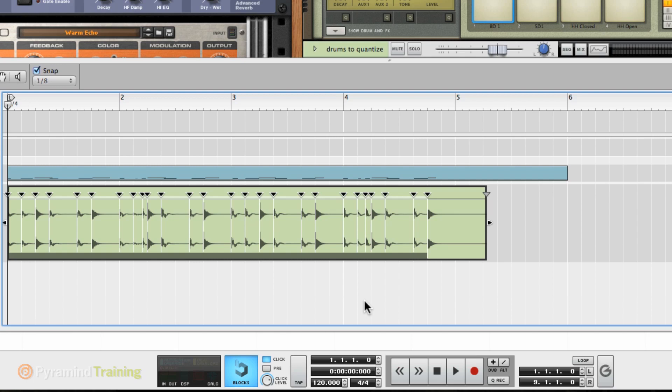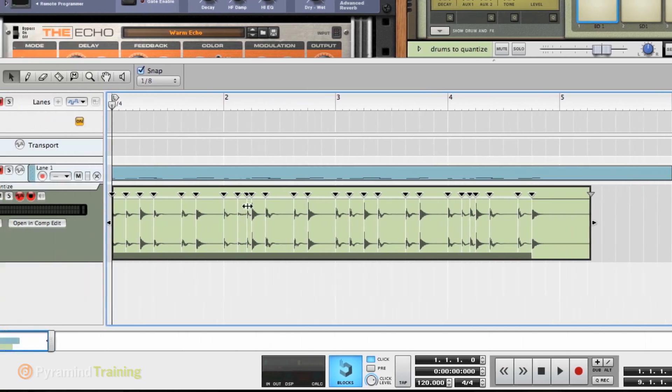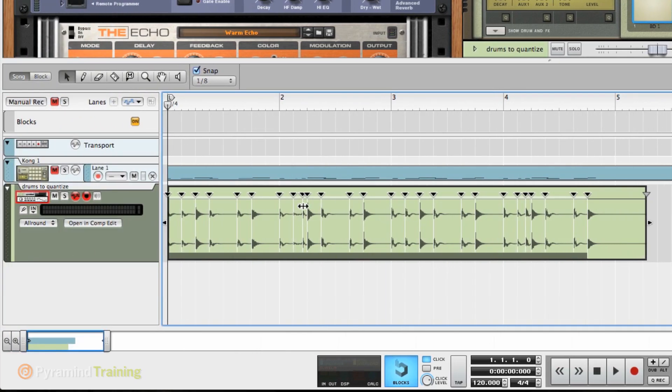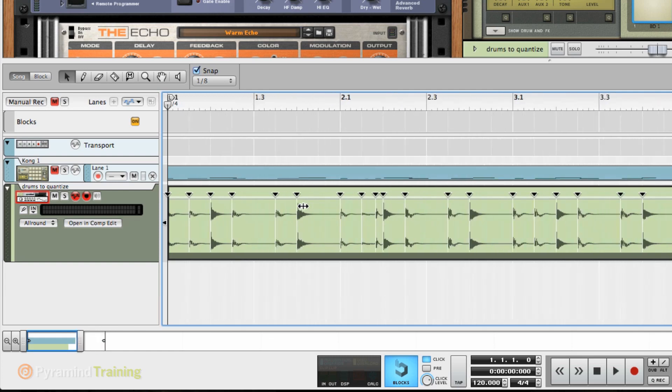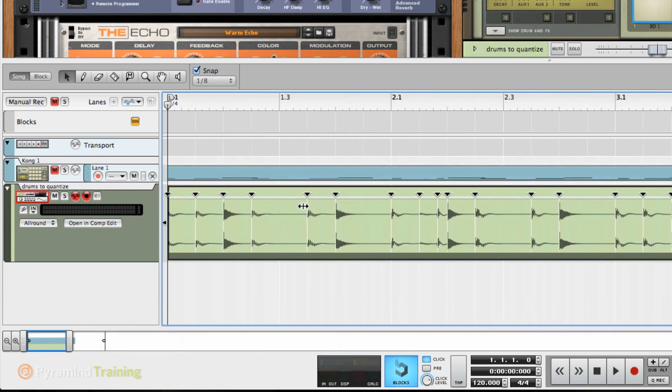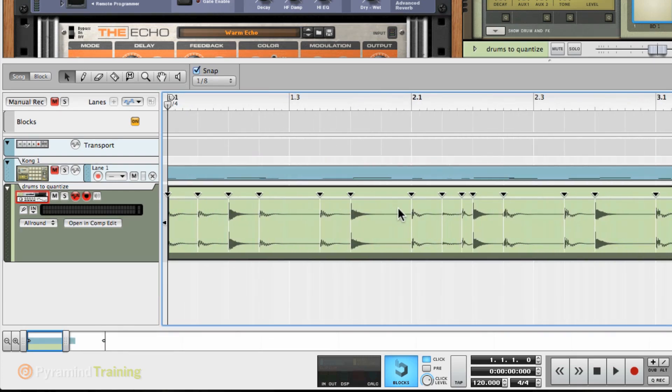It's right on it, right? Now, let's just say that I wasn't happy with one of the positions because you know how quantize works. It's going to move that event to the nearest grid value, an eighth note in this sense. But let's say that I wanted to actually have a little manual work on it that I kind of wanted to move it off time or that I didn't like where it actually quantized.